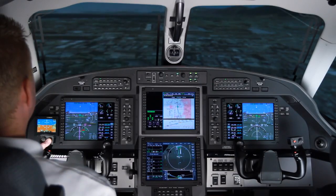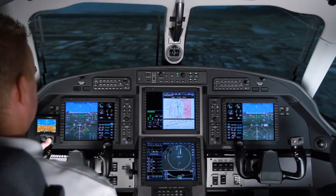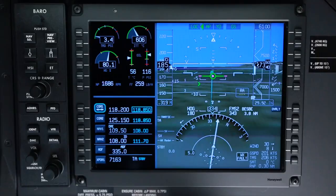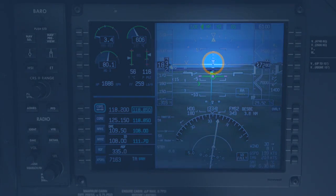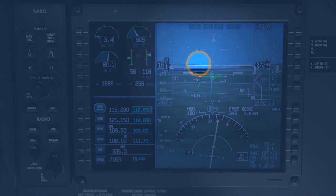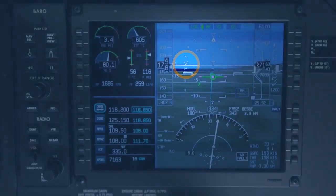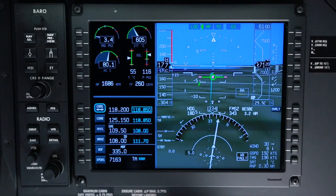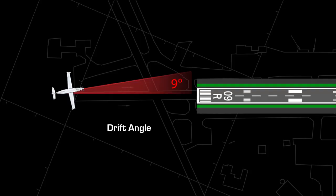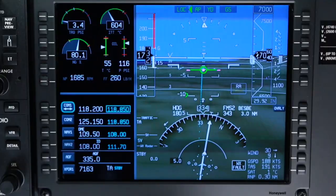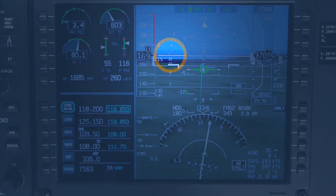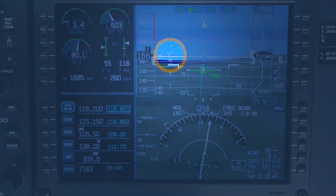The SmartView synthetic vision system depicts terrain in relation to the aircraft's track. The track reference symbol indicates the current aircraft track, while the heading reference symbol indicates where the nose of the aircraft is pointing. The difference between the two is the drift angle. If the drift angle is greater than 9 degrees, the heading reference symbol becomes ghosted and will park on the appropriate side of the display, indicating that it no longer represents the correct heading or drift angle.